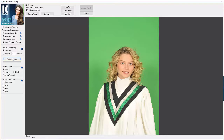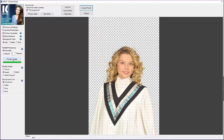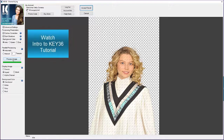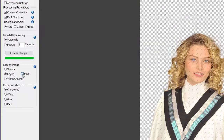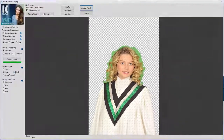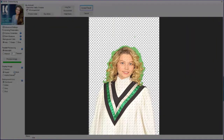I am going to process the image right away using the default settings. If you want more information on the advanced settings, you can watch the Intro to Key36 tutorial video. We are now viewing the image with all the green removed, so we're left with transparency on the subject where the green was. If we check off this box to view the mask, we can see that the plugin has automatically created a mask which tries to separate the foreground green from the background green.